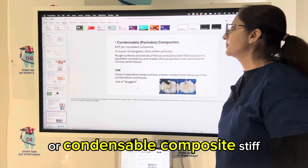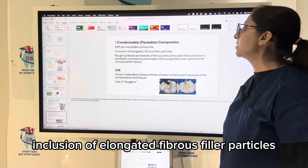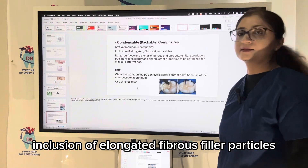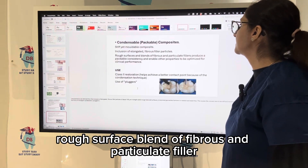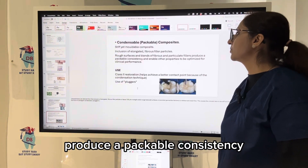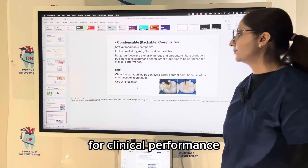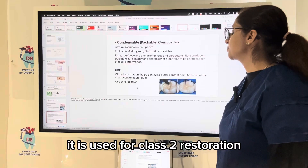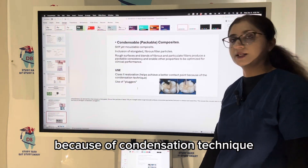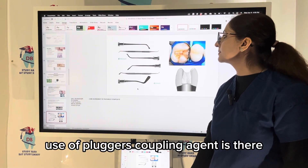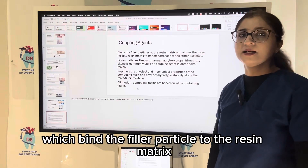Packable or condensable composites are stiff yet moldable due to the inclusion of elongated fibrous filler particles. They have a rough surface; a blend of fibrous and particulate fillers produces a packable consistency and enables other properties to be optimized for clinical performance. They are used for Class 2 restorations and help achieve a better contact point due to condensation technique and use of pluggers.